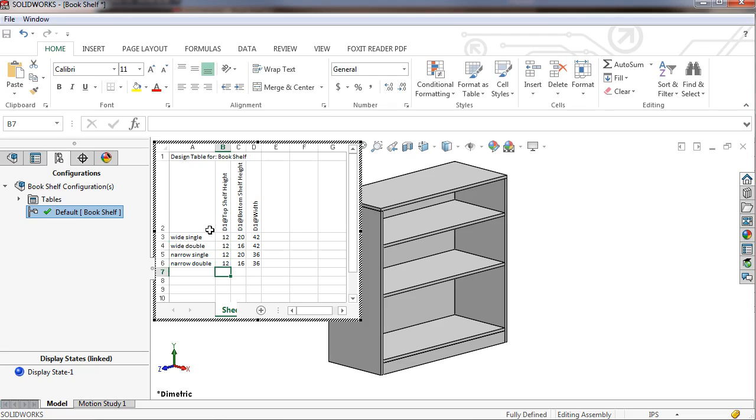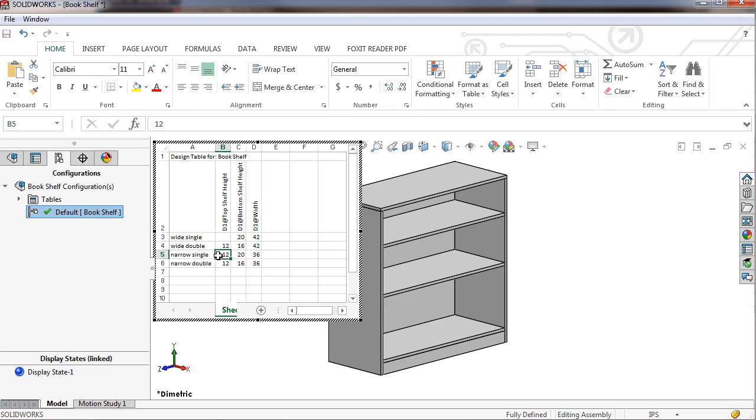In fact, I could have left this distance blank for the single configurations. SolidWorks would have interpreted this as zero. Be careful though. Some distances do not allow values of zero and will cause errors if left blank.